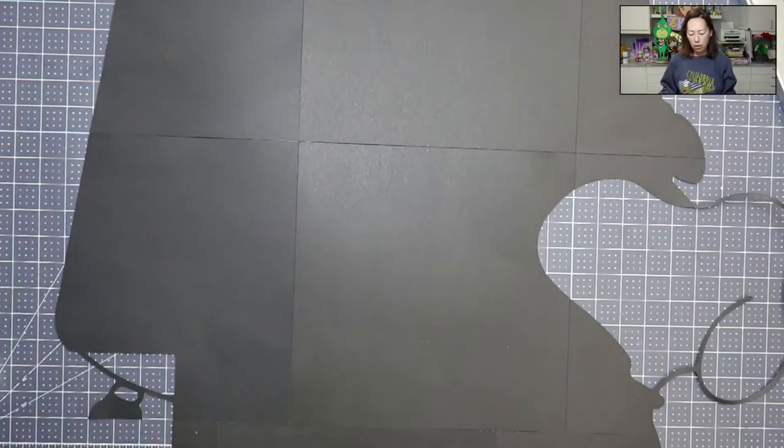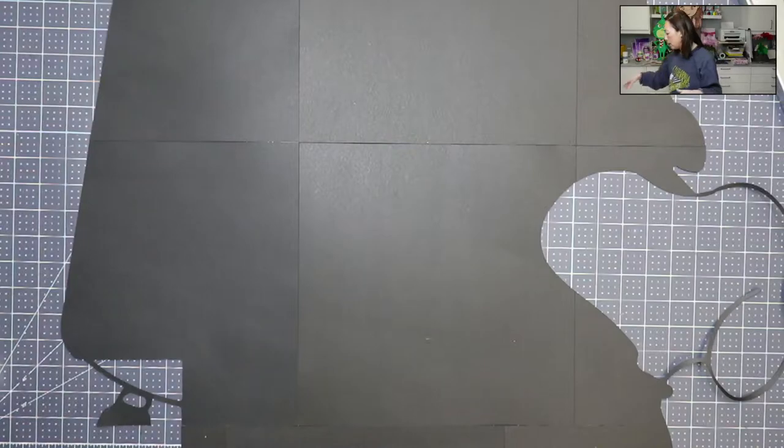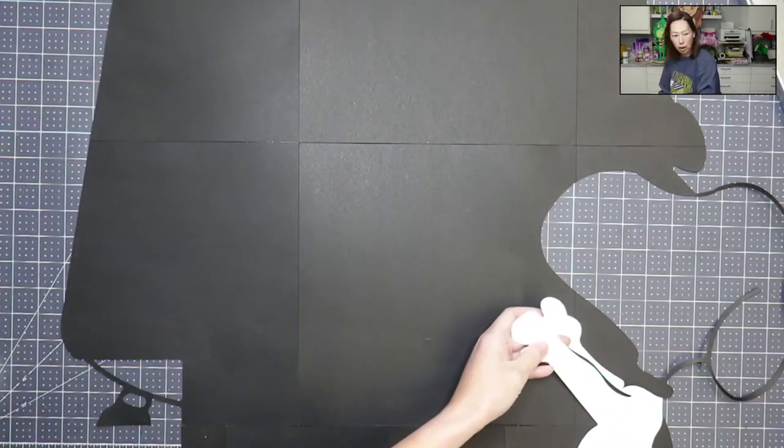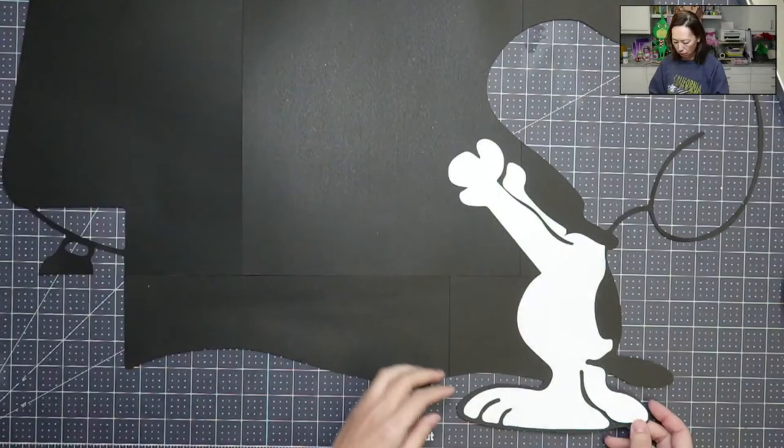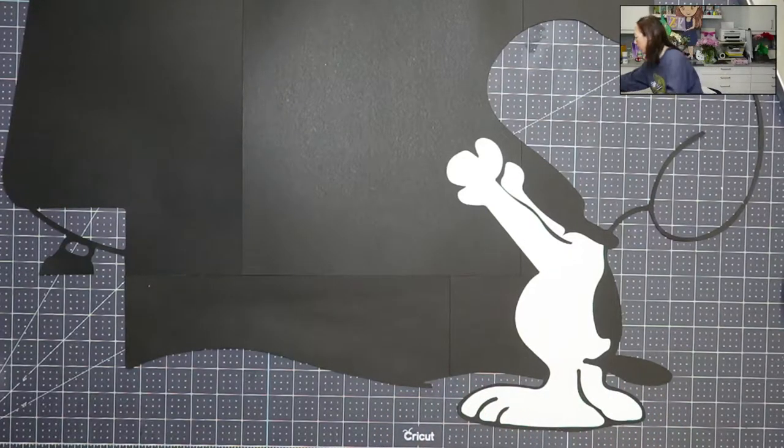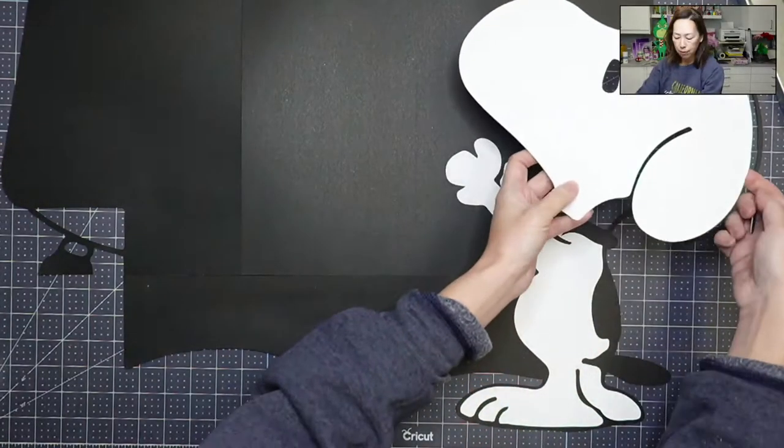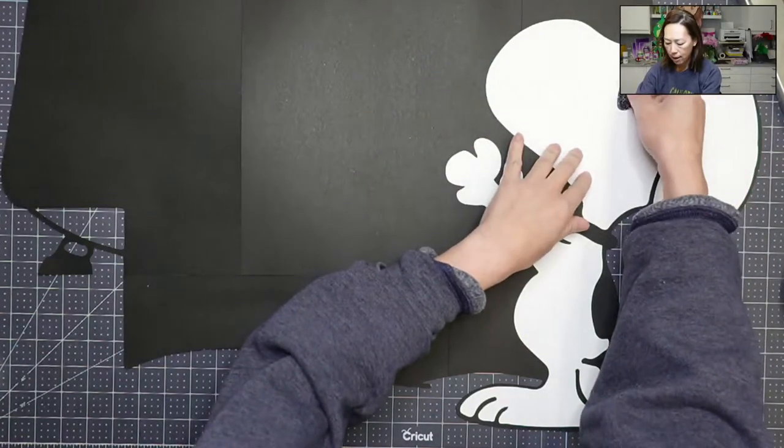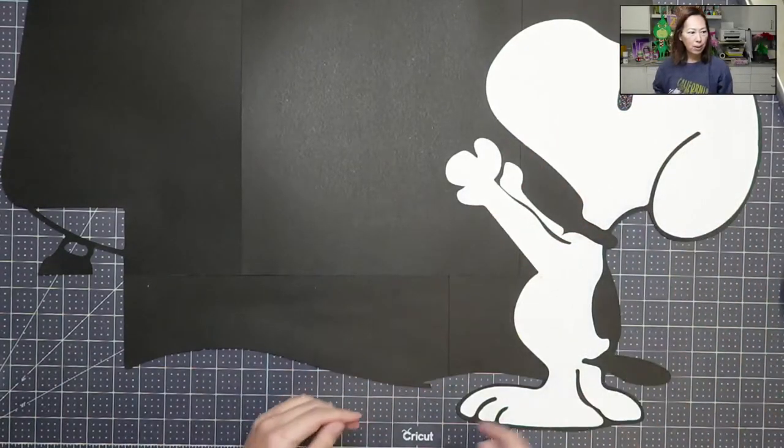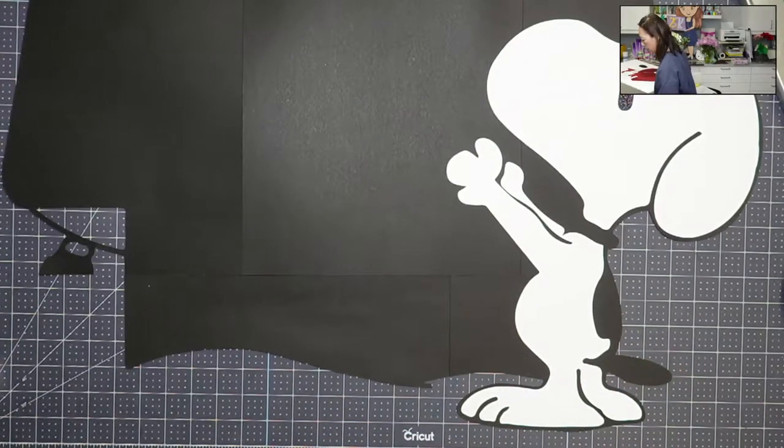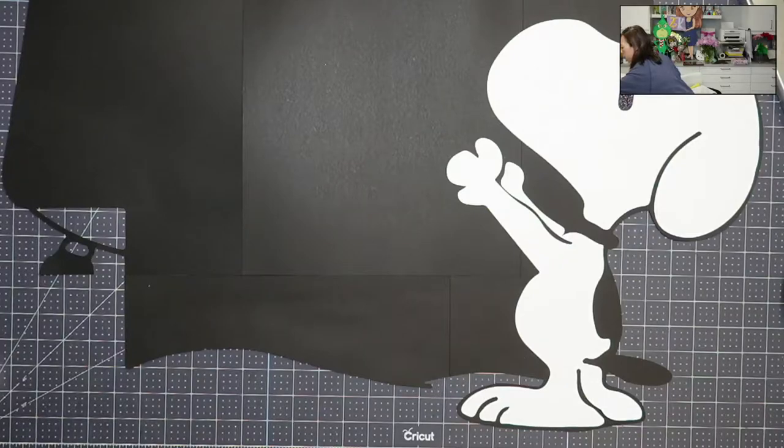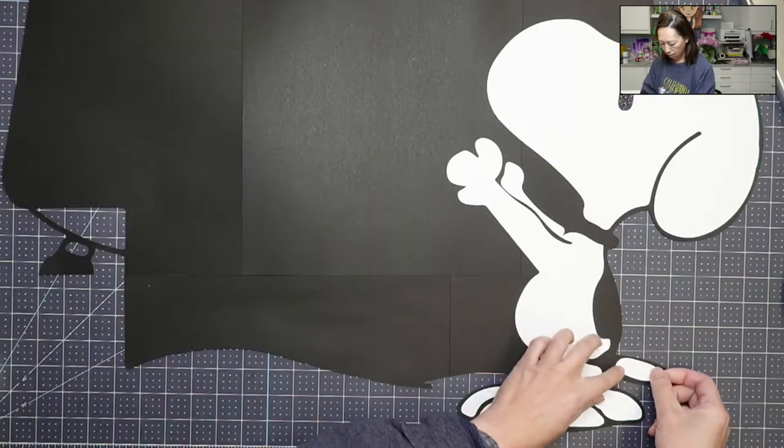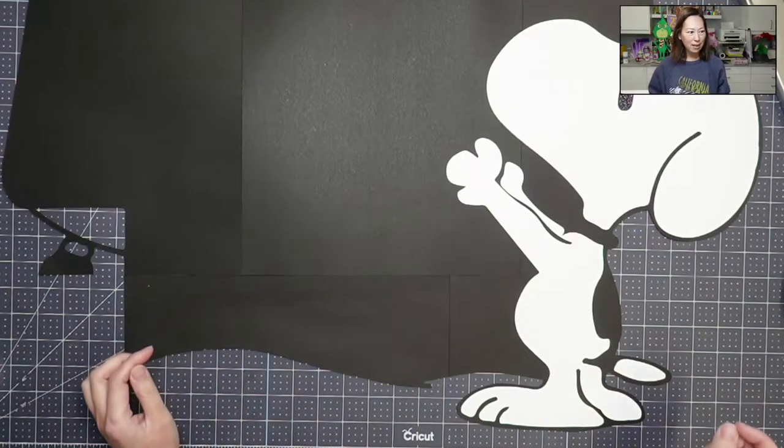So this is the backside. I'm going to flip it over and we're going to start adding the colored pieces to here. So it'll start to come together. I always recommend putting the colored pieces on here so that you can make adjustments. Sometimes it's not as obvious as you would think where things go. So here is Snoopy. I'm going to move this up so you can see this because I think the Snoopy piece is just so stinking cute.